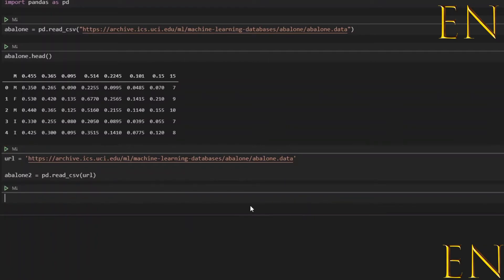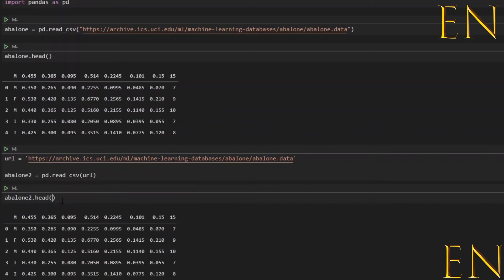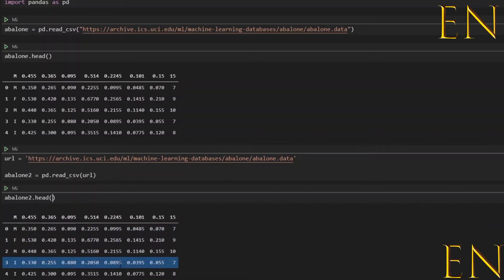And run this cell. Then if you do abalone and type in url, as you can see the data is also loaded. So that's how you load a dataset using a URL in Visual Studio Code.